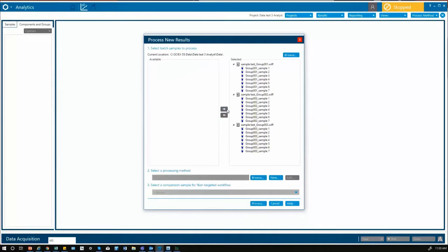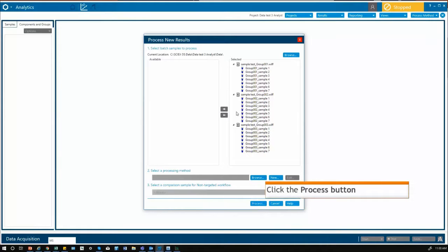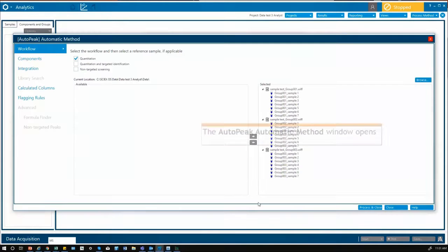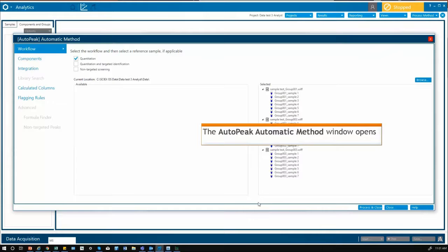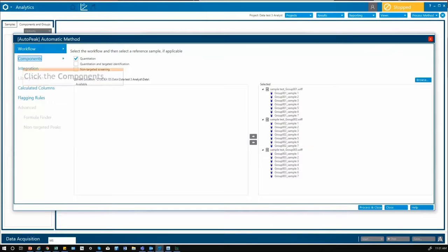After selecting your samples, go straight to the process button and then the familiar processing method pane will appear.